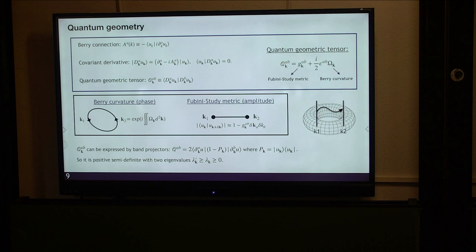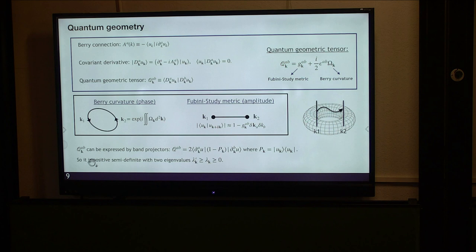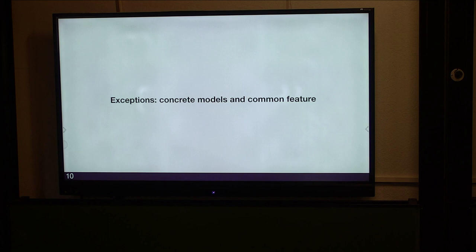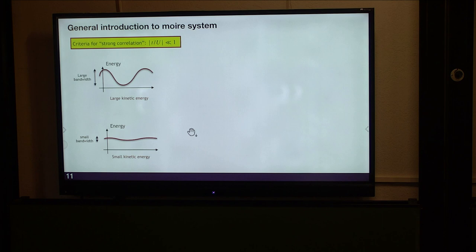You can express this quantum geometric tensor in terms of the band projectors. Because of this structure, the quantum geometric tensor has two real eigenvalues and both of them are positive semi-definite. Now I will show concrete models that contradict the common wisdom. The first example is the twisted bilayer graphene system. I will emphasize that this contradiction is actually general and goes beyond the twisted bilayer graphene models. In general there is a criterion for correlated systems: it's the ratio of kinetic energy or bandwidth over interactions. When T/U is small, the system is in the strongly correlated regime.